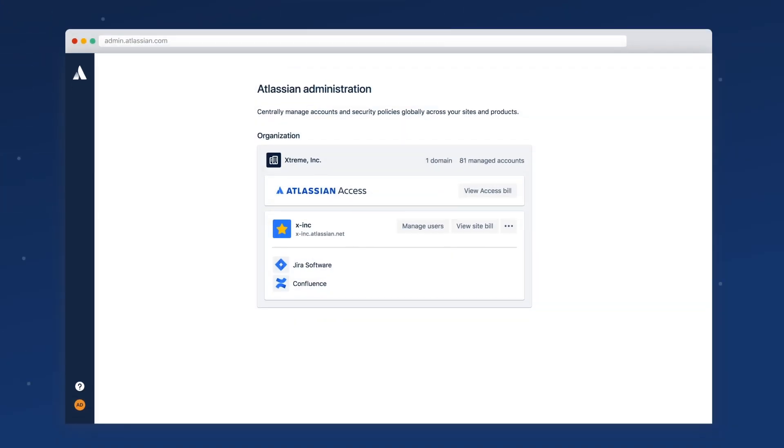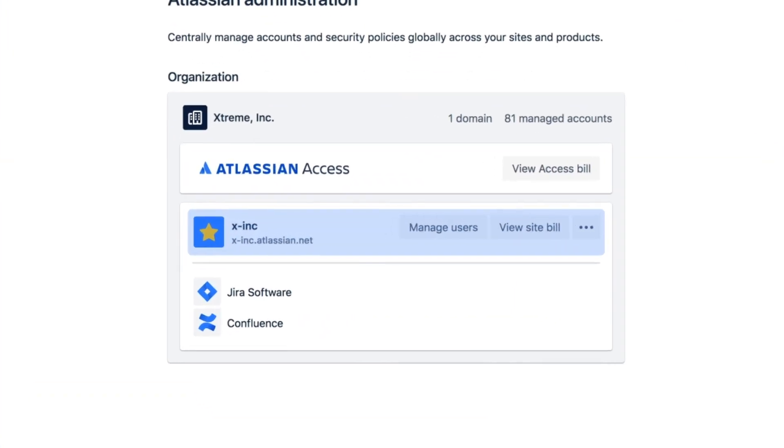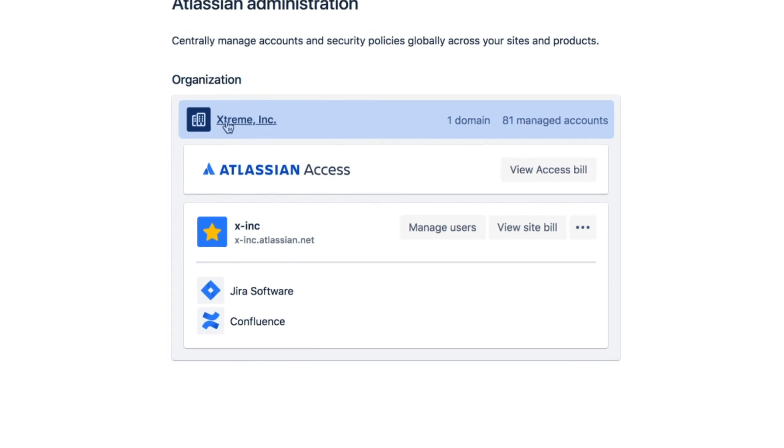From your admin hub, you can easily manage sites, a container for your Jira and Confluence products, and organizations, an enterprise-wide admin layer that works across multiple sites and products.